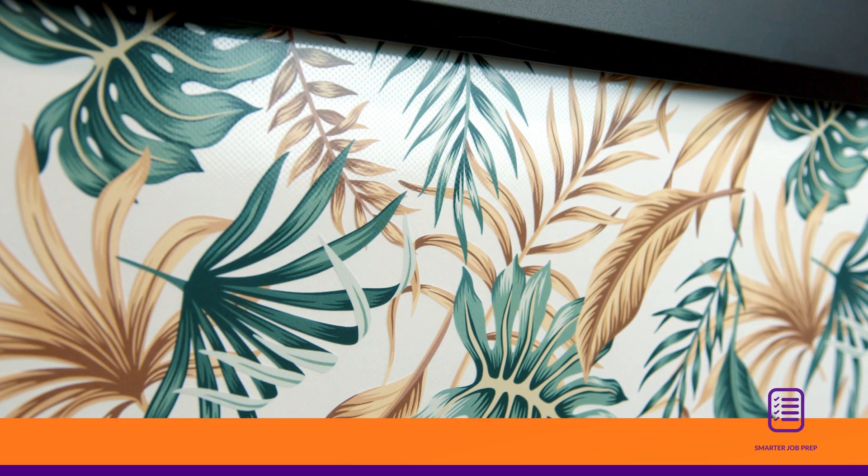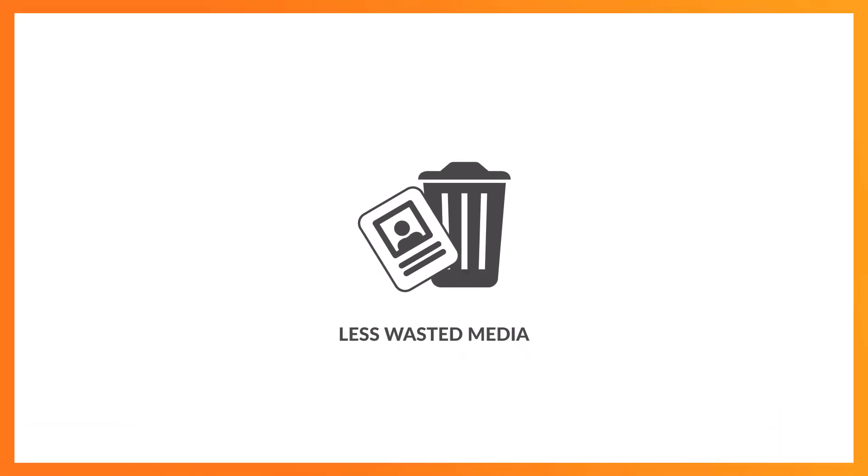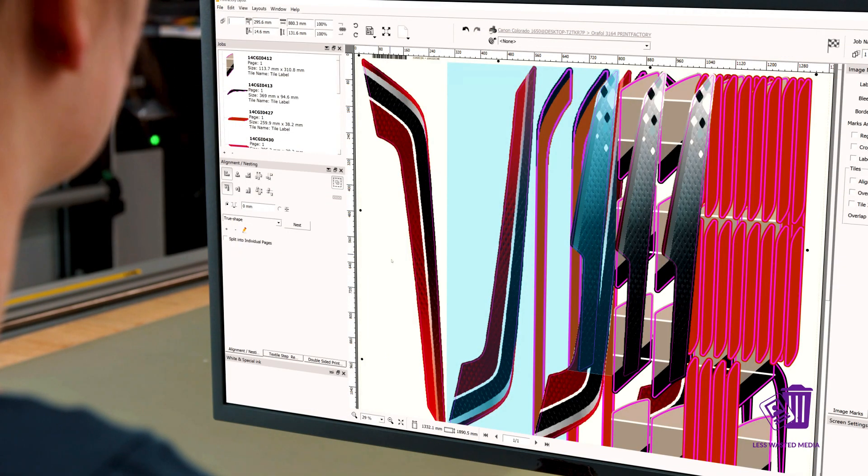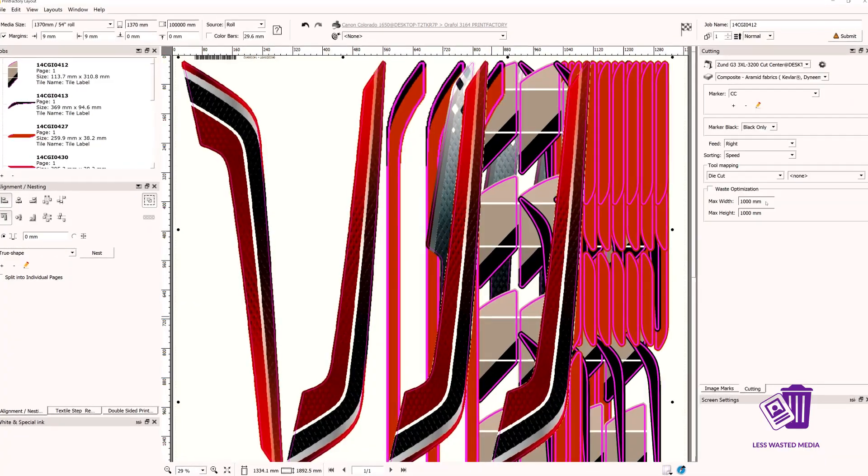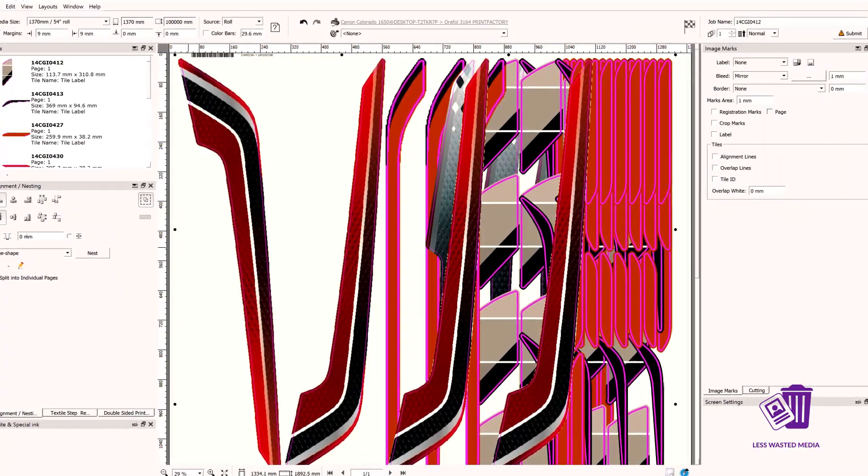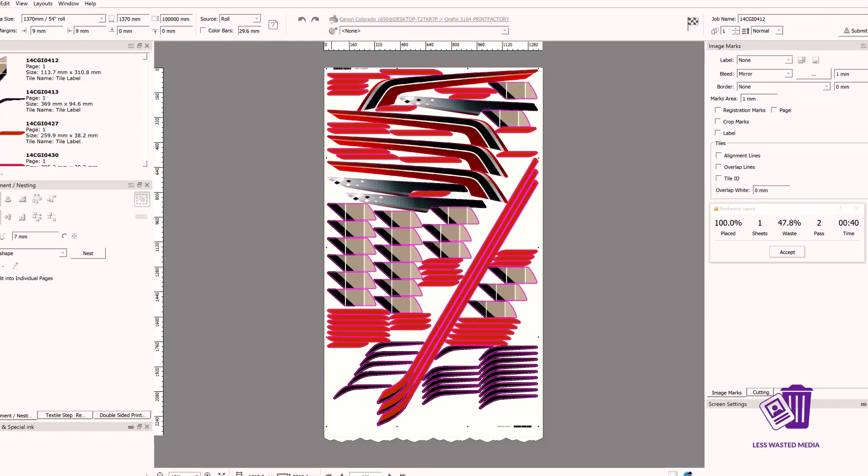The Printfactory layout tool reduces waste media through intelligent nesting options, like stack nesting, true shape nesting, and free nesting, with just a single click.